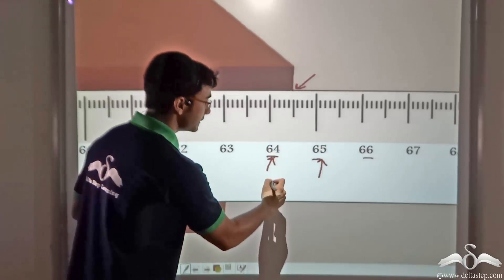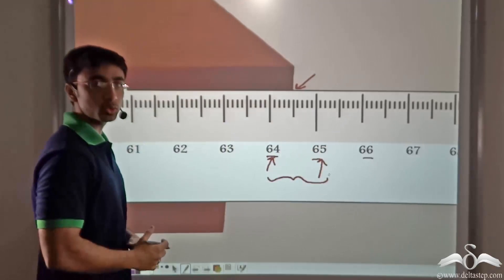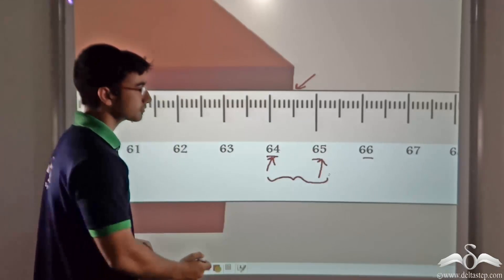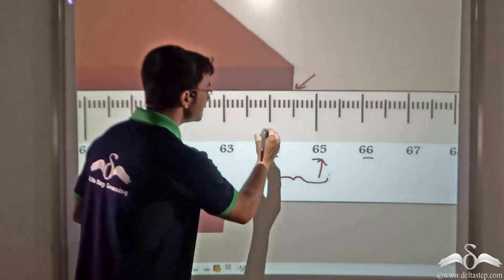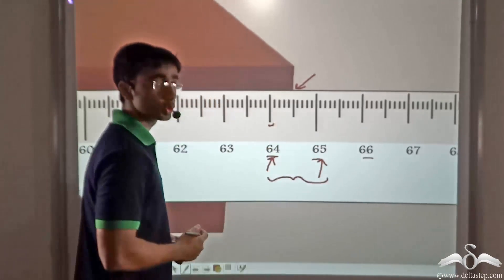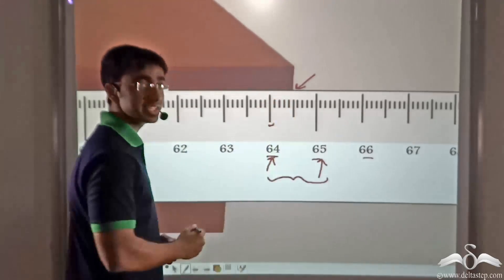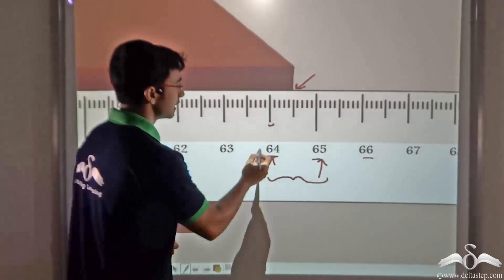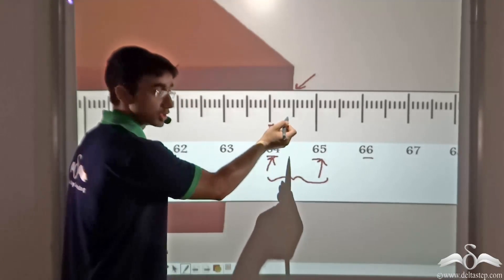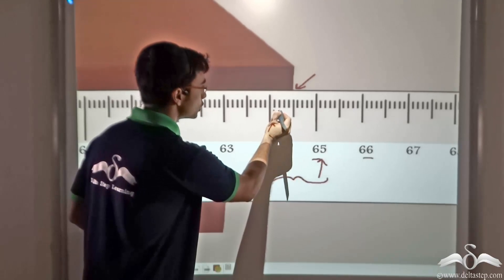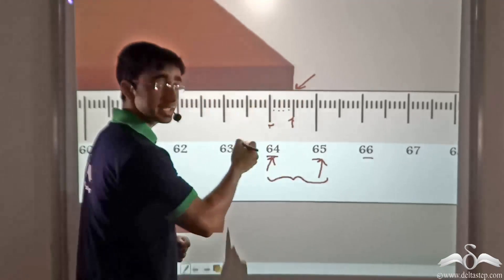The region in between 64 and 65 centimeters is further divided into 10 equal parts. When a centimeter is divided into 10 equal parts, each part corresponds to a millimeter. So let us see how we can measure the accurate length of the table. We find that this is the 64 mark and we start counting forwards: one, two, three, four —